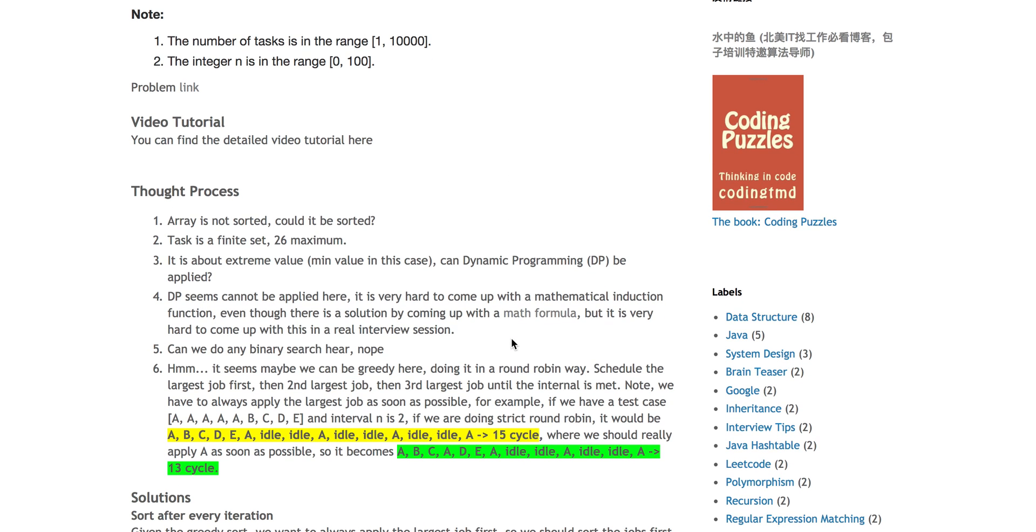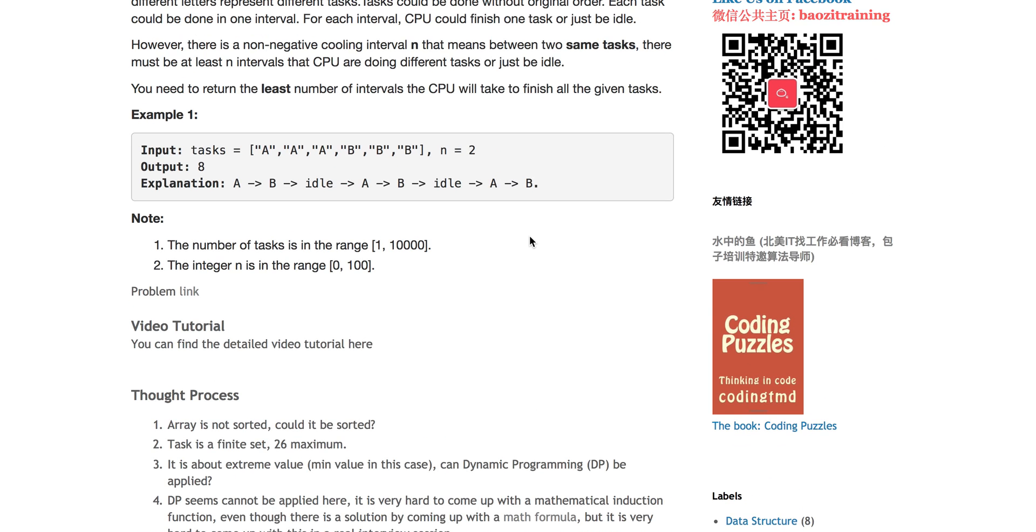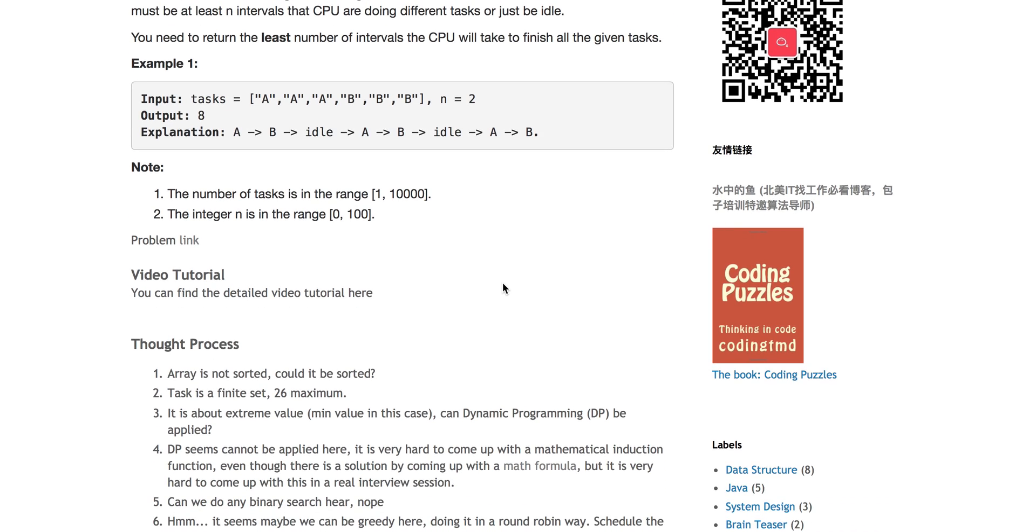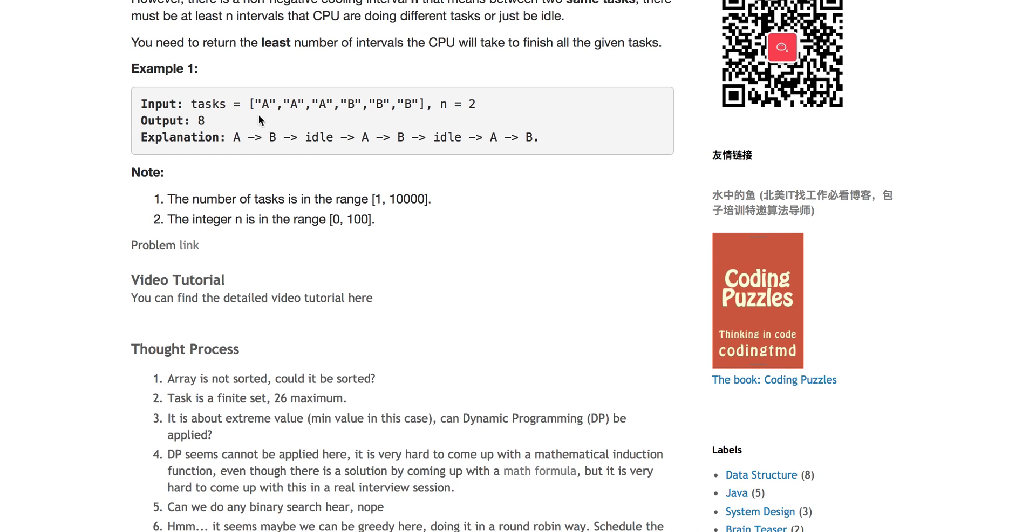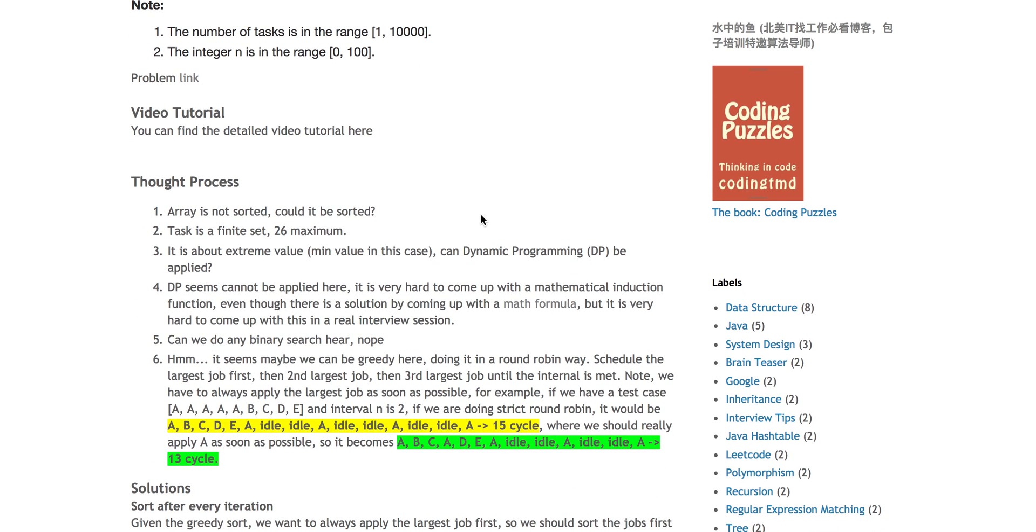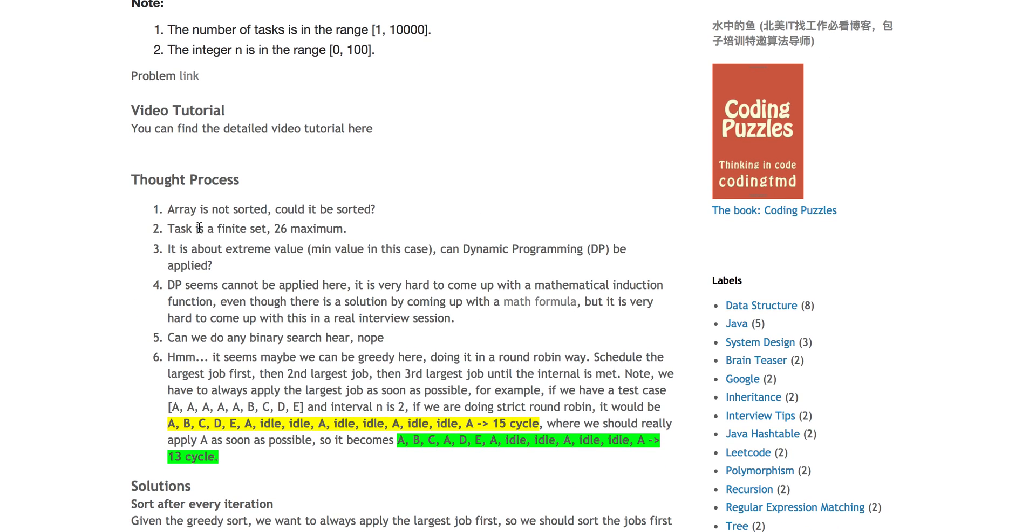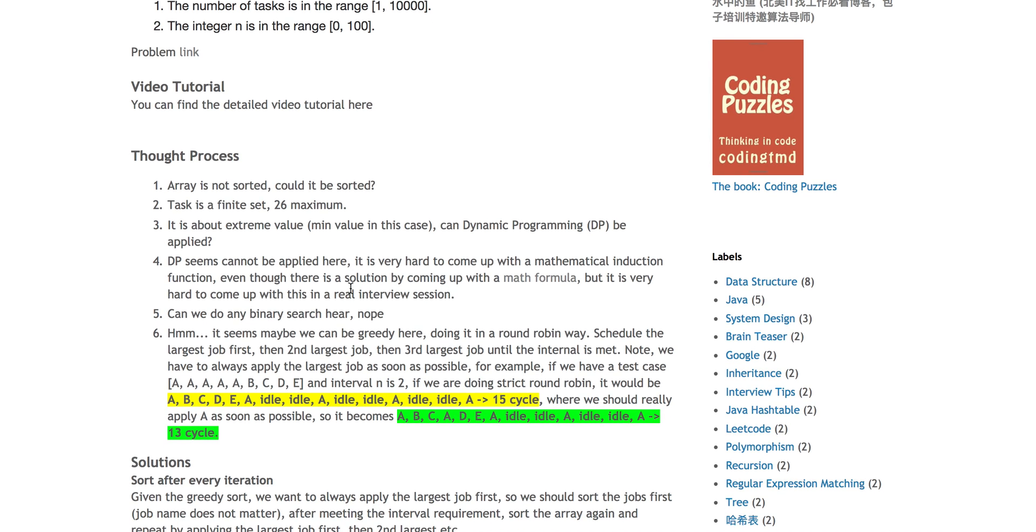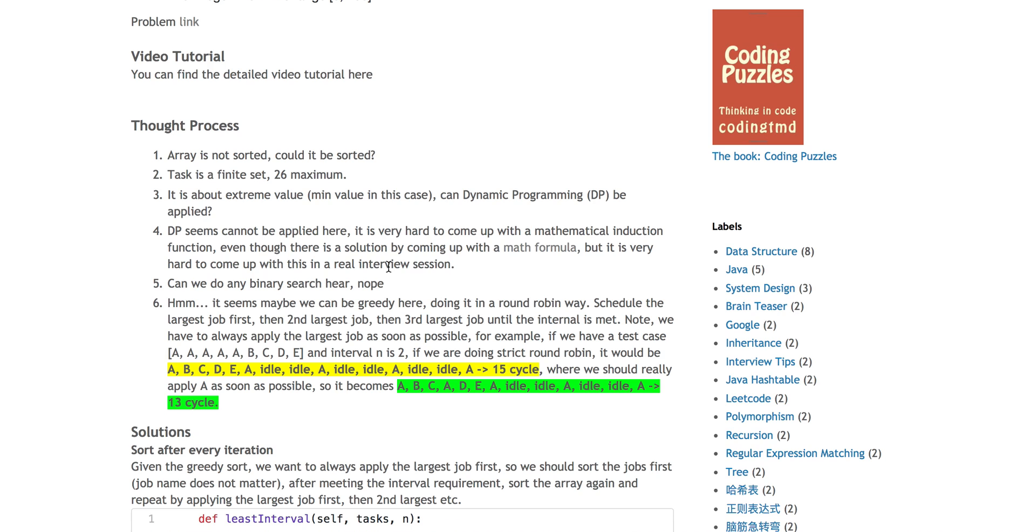Here's the thought process. First of all, you can see the array is not sorted. Of course, we can sort it, and it does not necessarily come in the order of all the A's come first, all the B's come second, but we can easily sort it. We notice the task is a finite set, 26 maximum, and it's asking about the extreme value, in this case, a minimal value. Normally when it asks minimal value, we think, can dynamic programming be applied here?